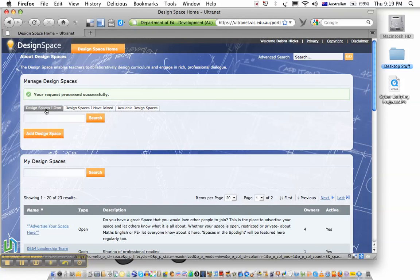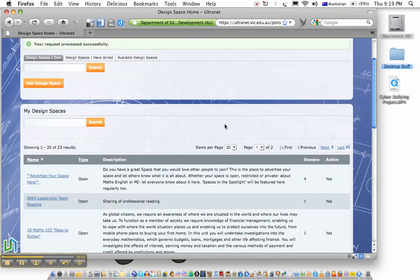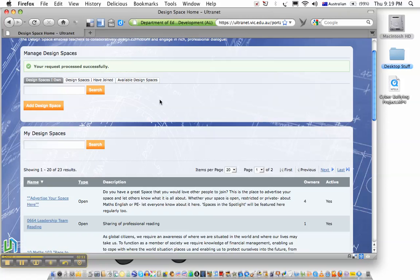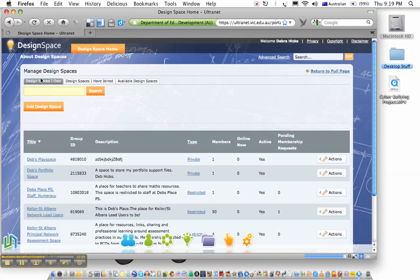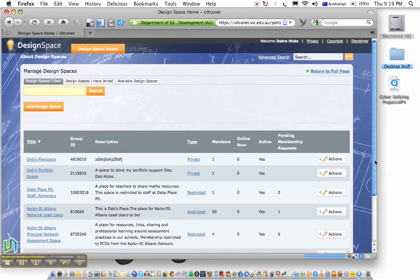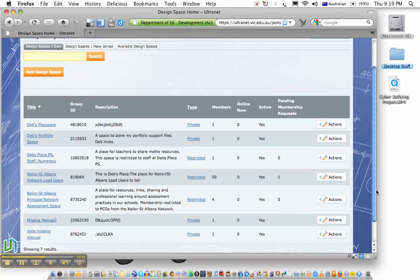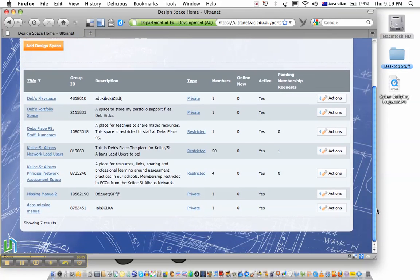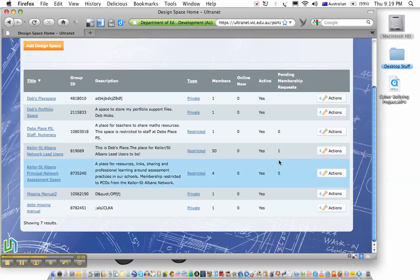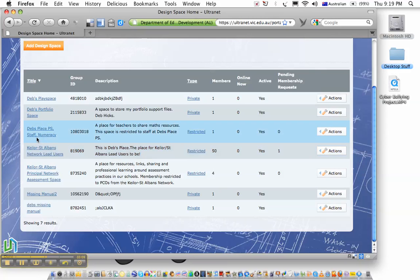So I should be able to now navigate to that space that I've created. So if I click on Design Spaces I Own, and then scroll down the list, here's the space that I've created.